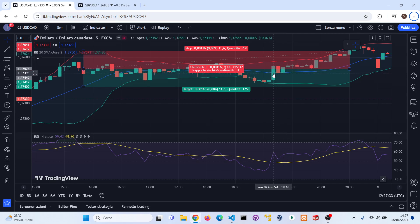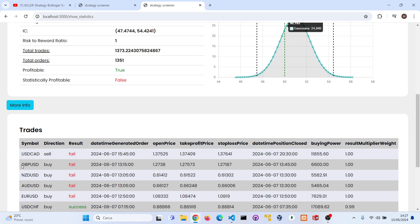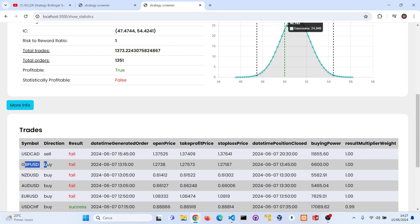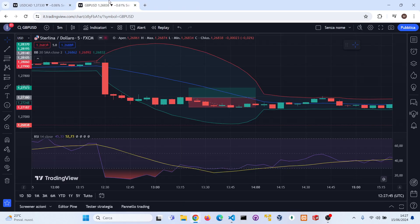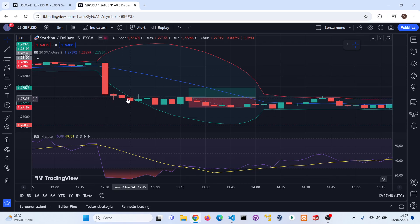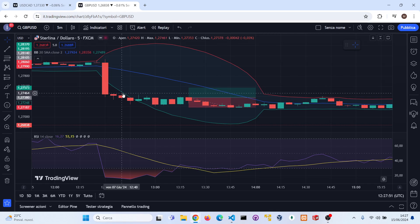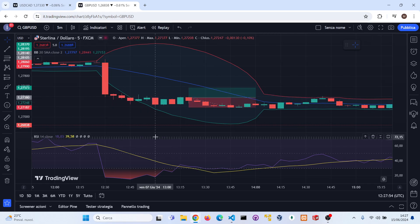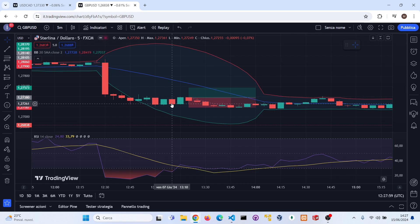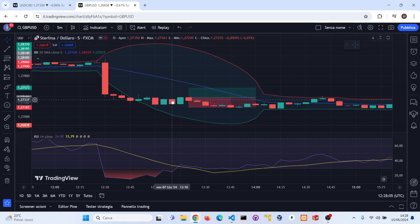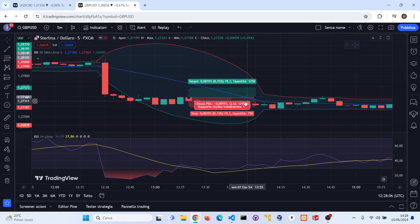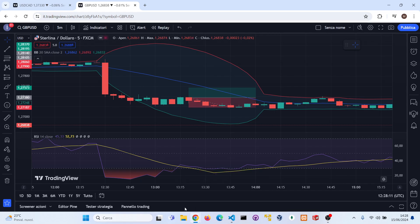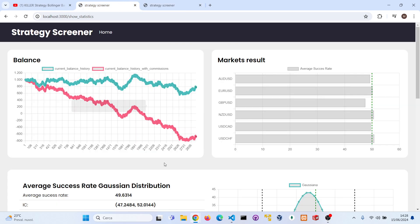Let's see another example, for example this one on the GBP/USD. It was a long position. Here as you can see we have some candles that close below the Bollinger Bands low, then we have the RSI that is below 25, and then we have that the last bullish candle closes above the last high of the last bearish candle. In this case it was a fail again.